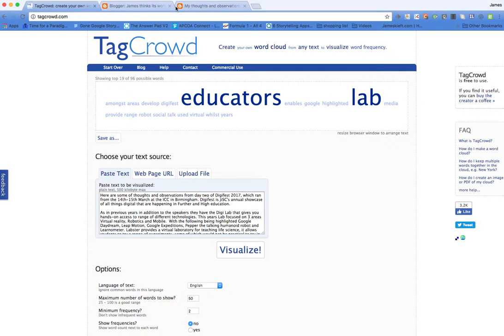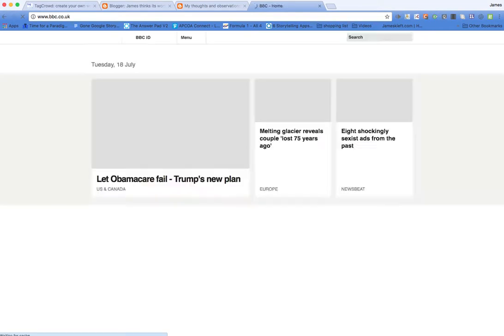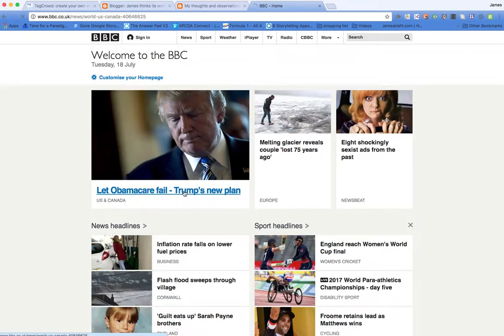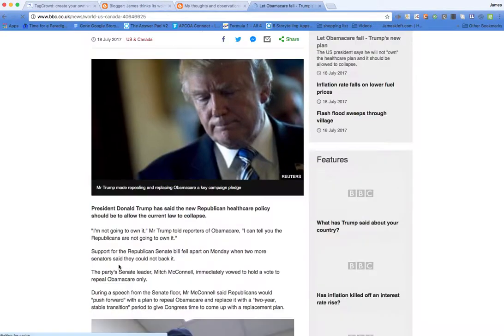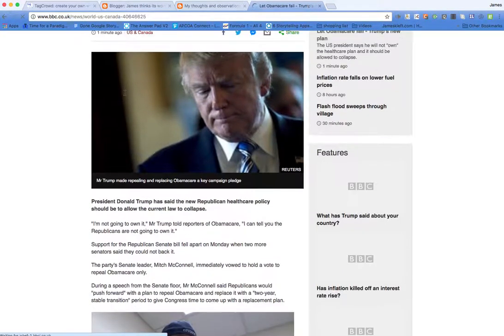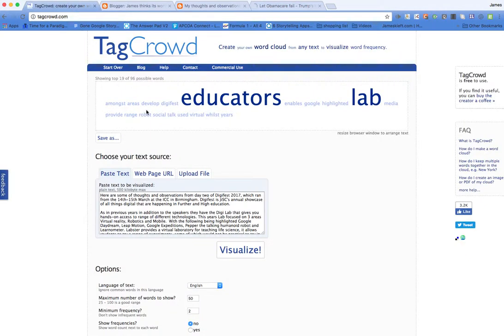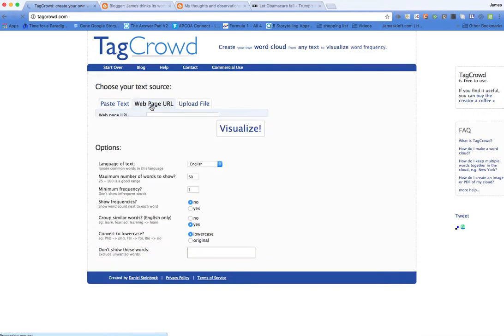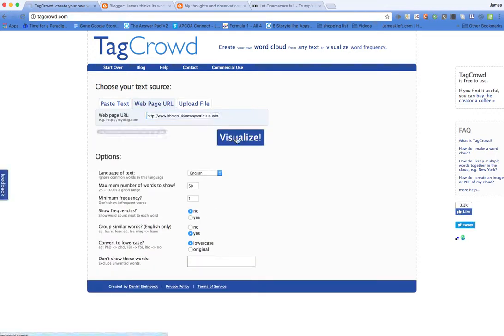So let's choose something else. We'll do it by URL for the next one. So we'll go to the BBC site. Why not? We'll go to the story on Obamacare fail. I'm going to copy the URL. Go back. Start over again. And this time I'm going to use the webpage URL. I'm going to paste that in there and then visualize.